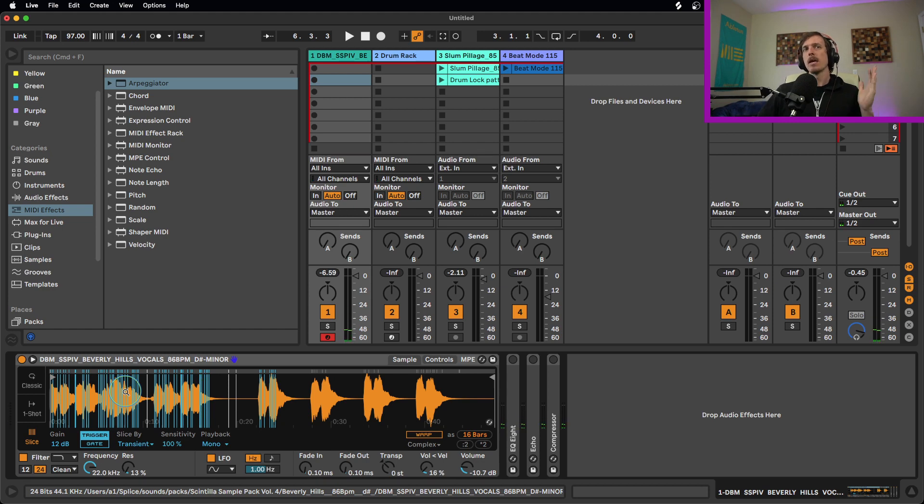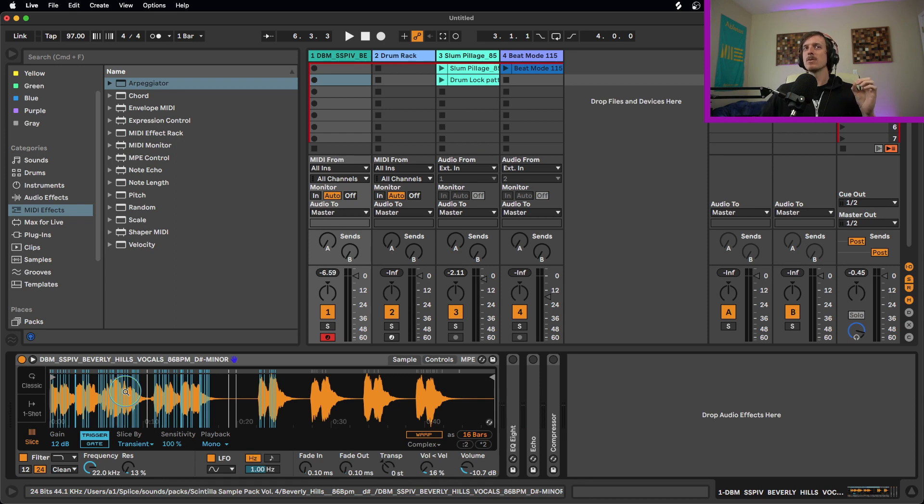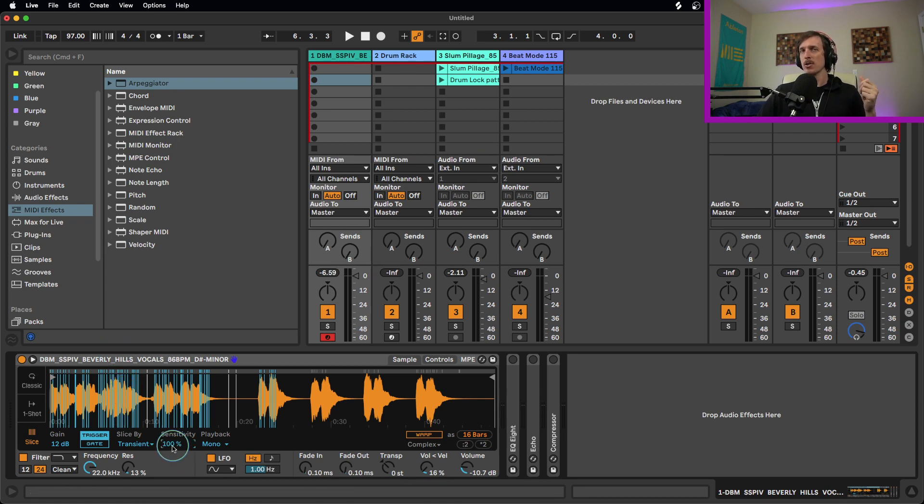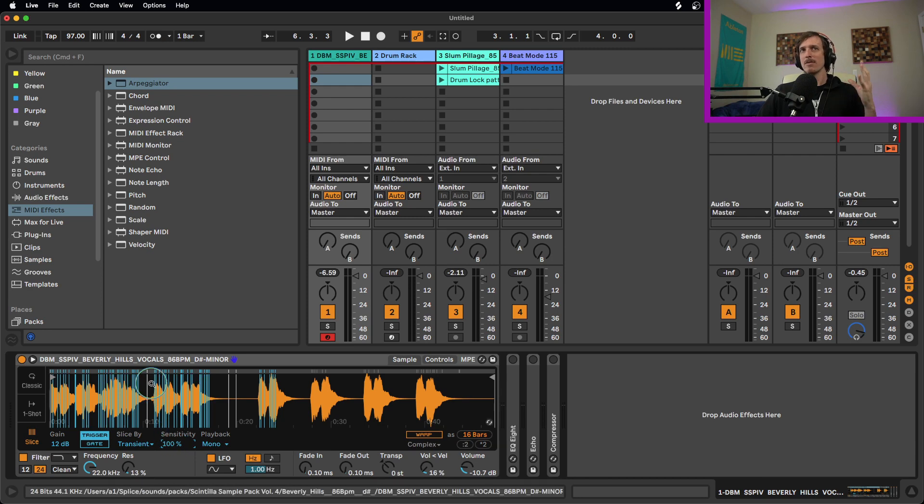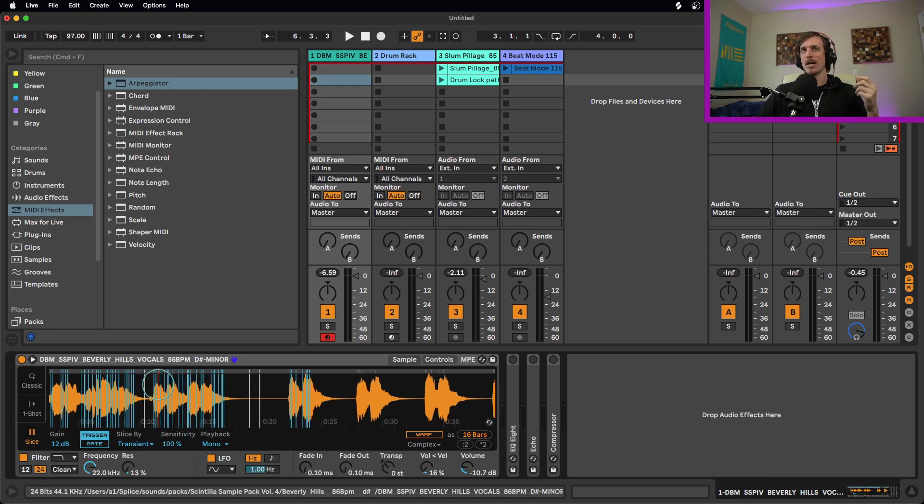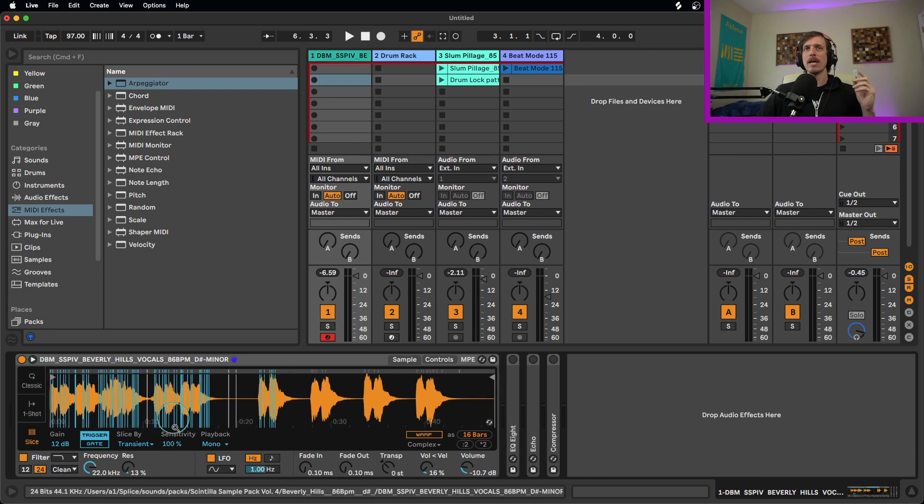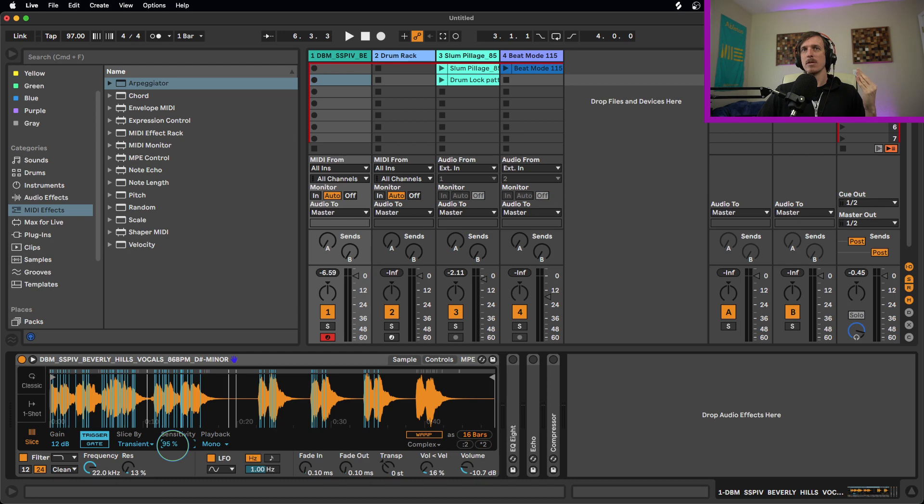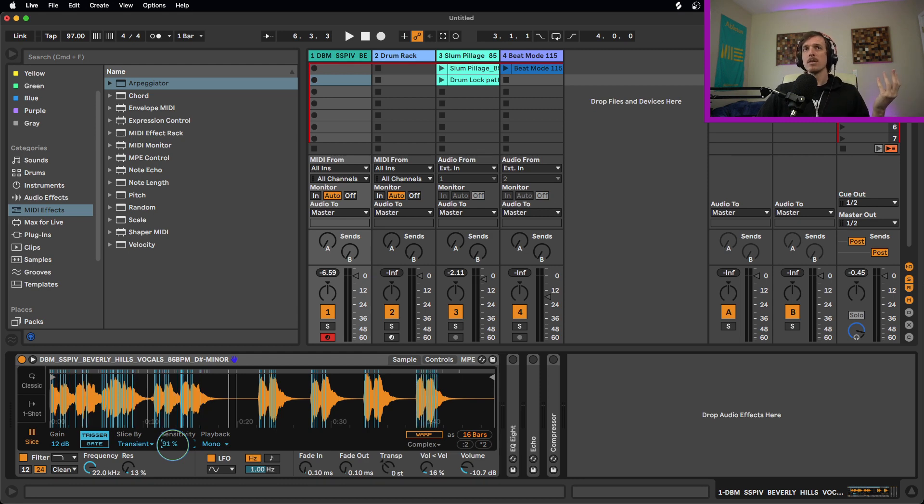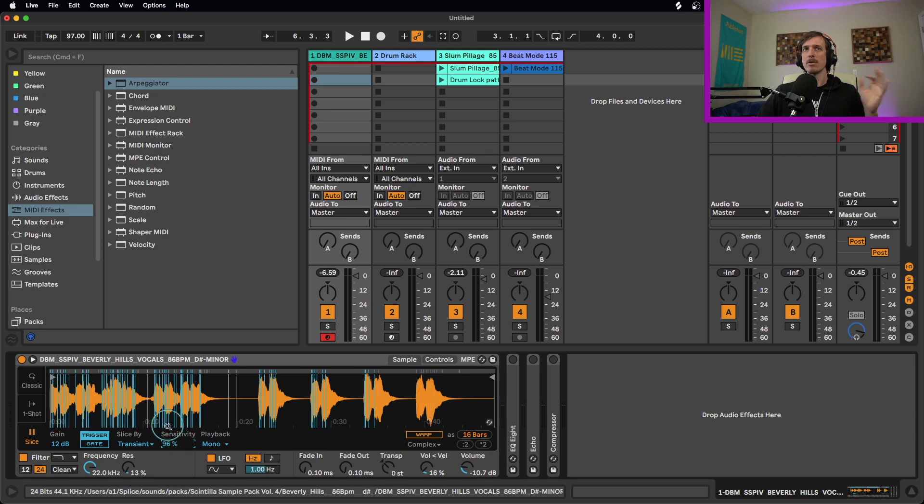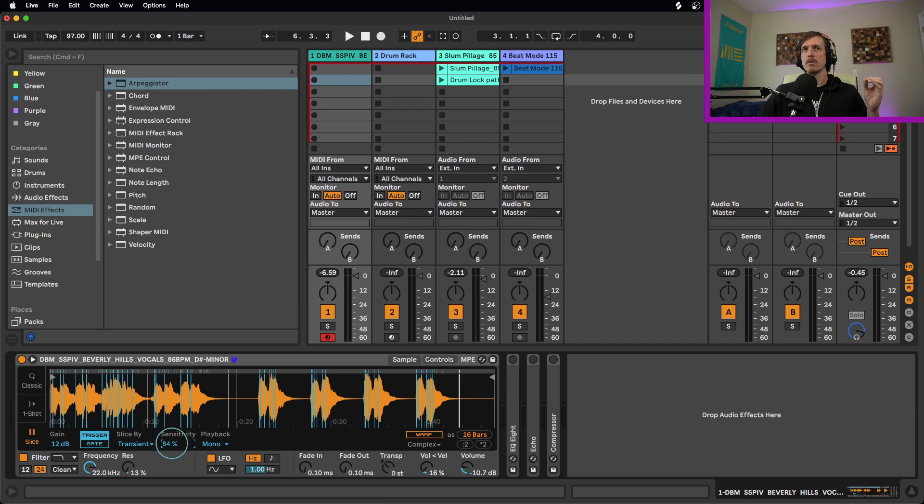So as of right now, these slices are very, very short. So what I'm going to do is I'm going to take the sensitivity controller here and start turning this down. This is going to control the sensitivity of when it starts slicing. So as I turn this down, we're going to get less slices, and it's going to divide them up onto the parts of the sample that have louder volumes. That way, we don't get these little tiny microscopic slices, we get things that are a little bit longer, and we can get rid of some of those really tiny ones there.